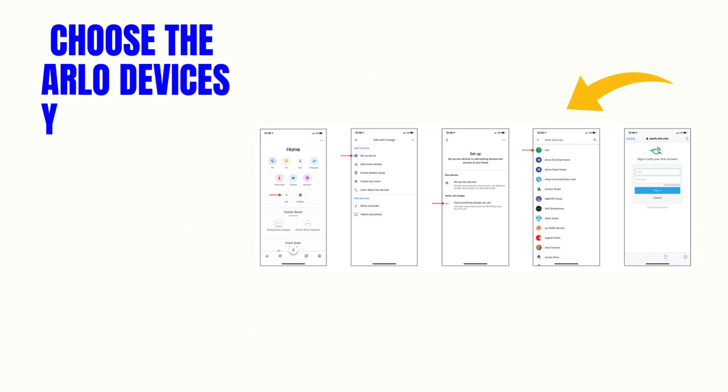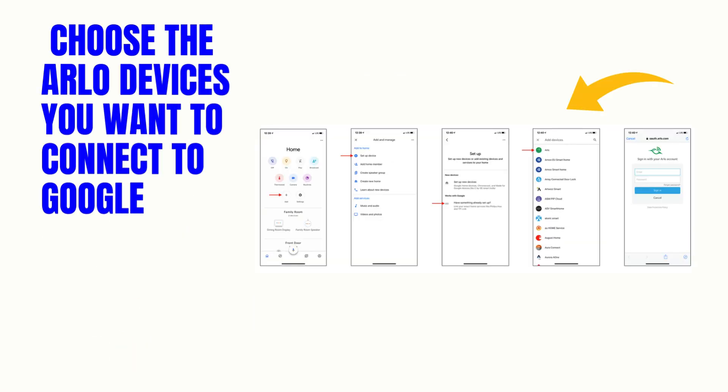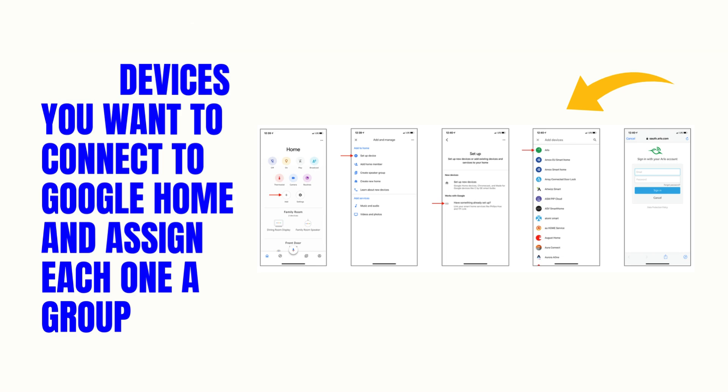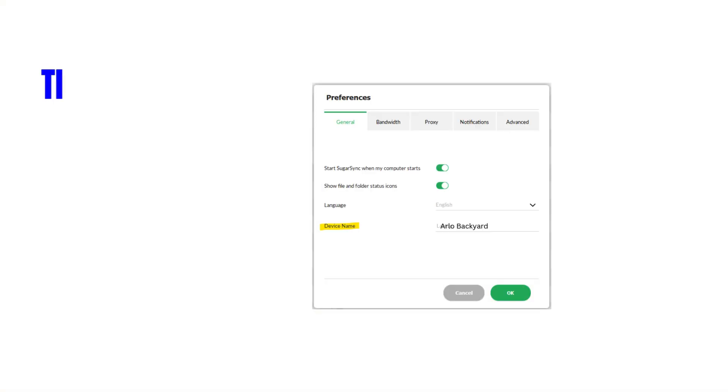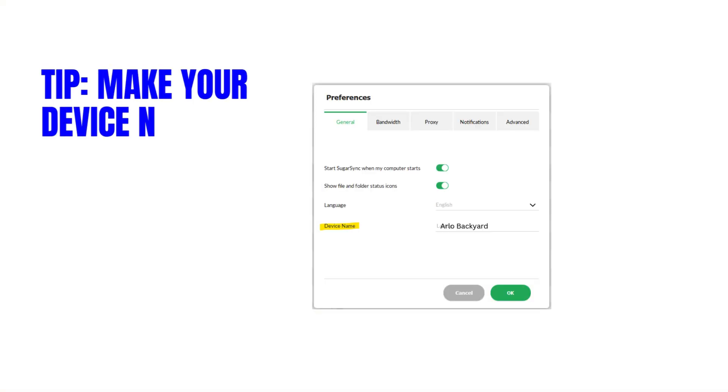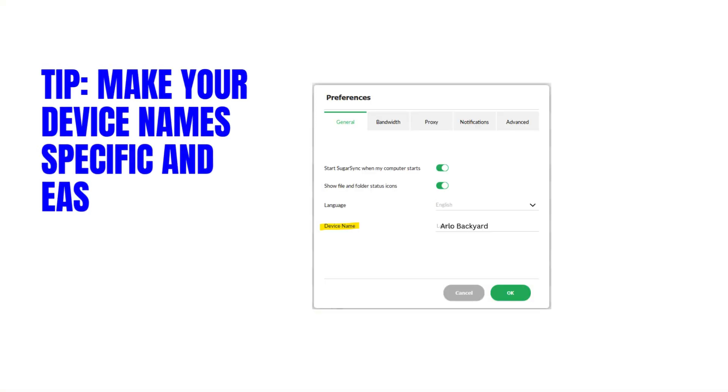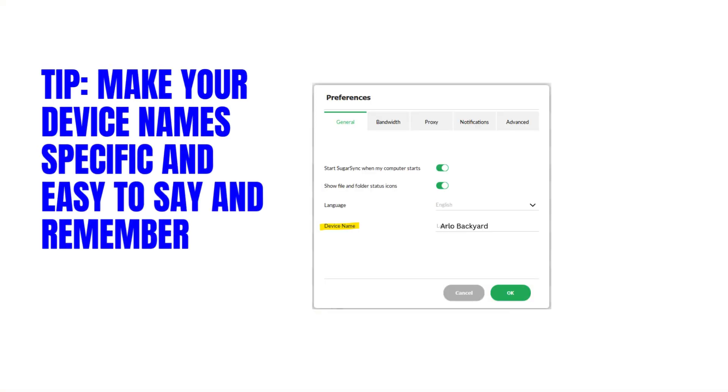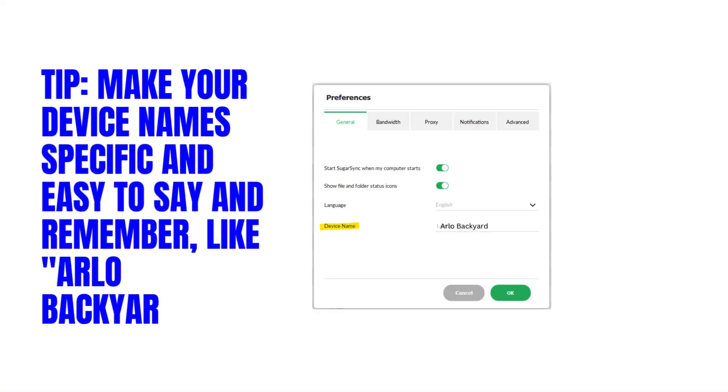Choose the Arlo devices you want to connect to Google Home and assign each one a group. Tip: Make your device name specific and easy to say and remember.